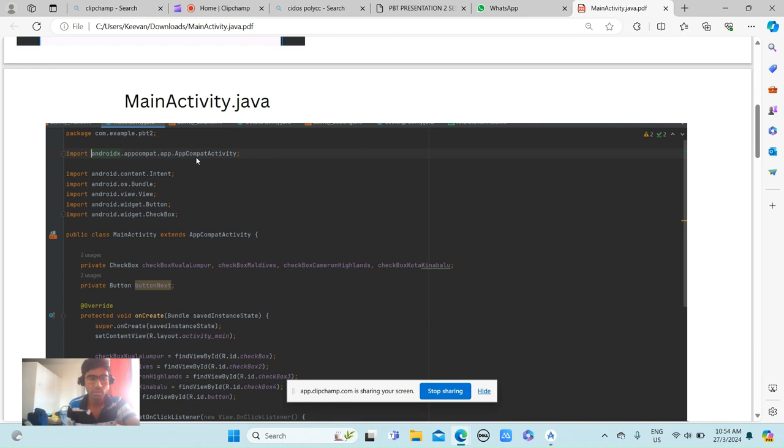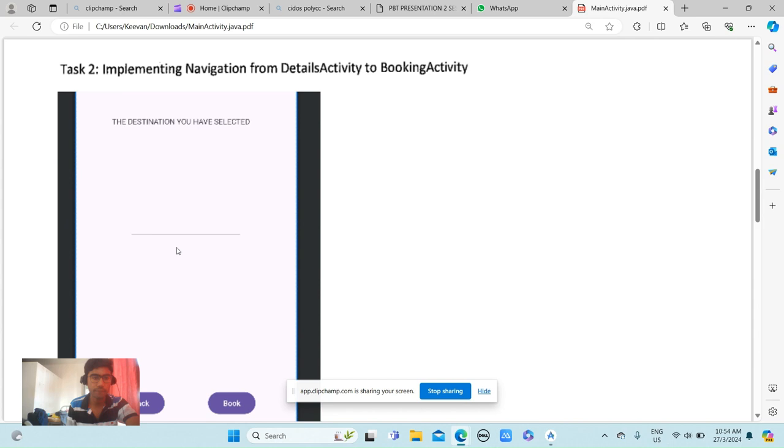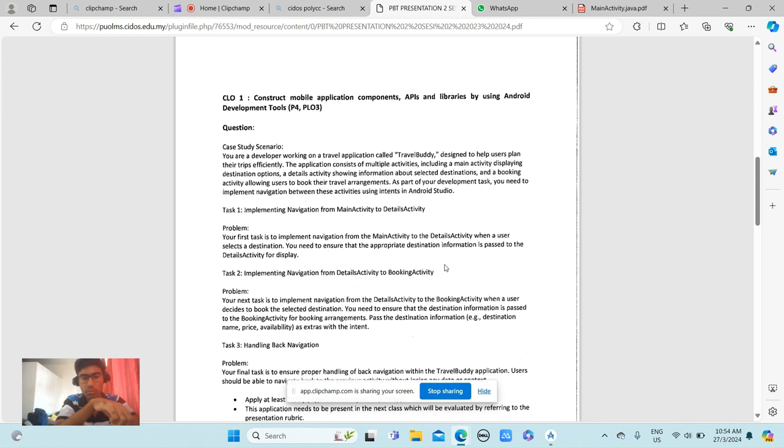And this is the MainActivity.java. It's the same thing, but now we have to navigate from DetailsActivity to BookingActivity.